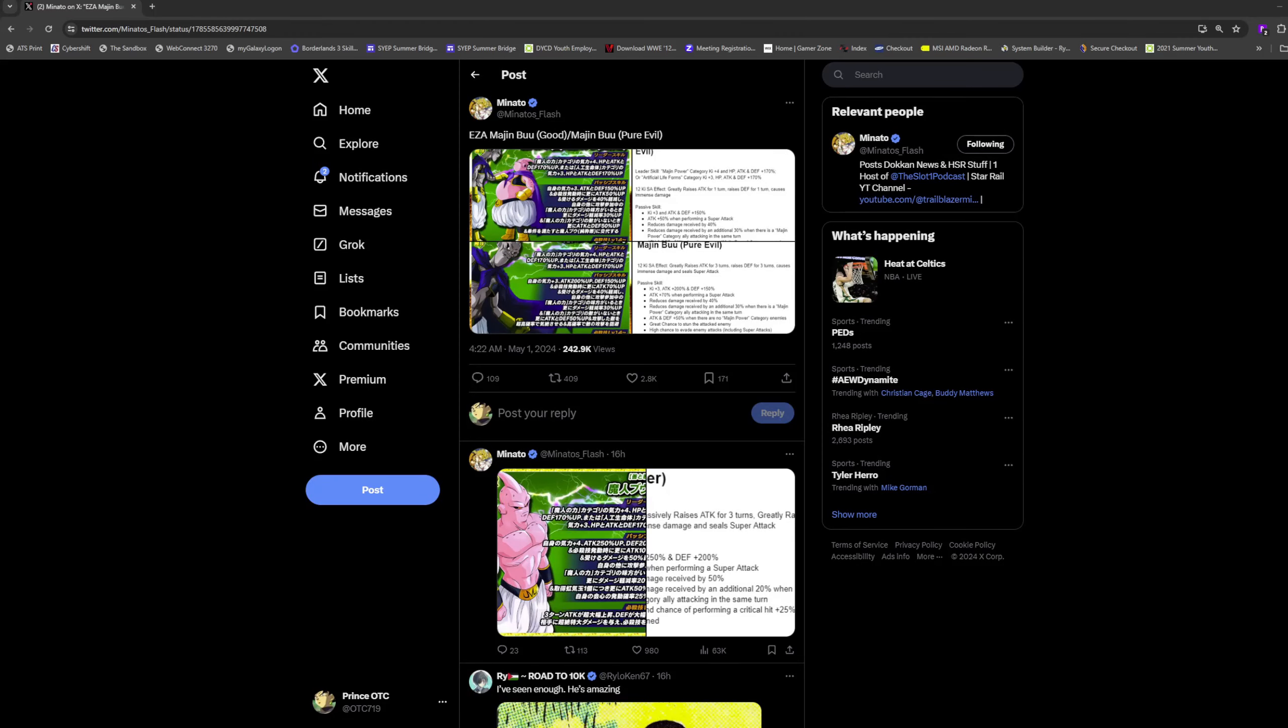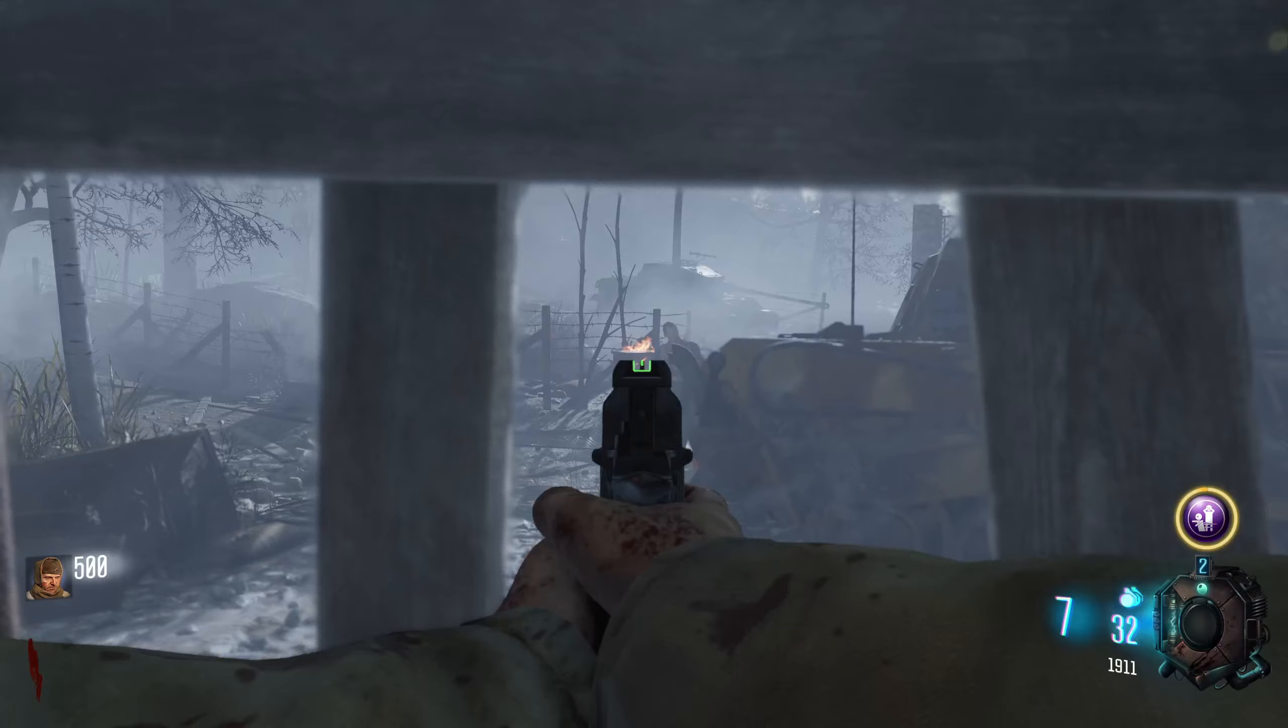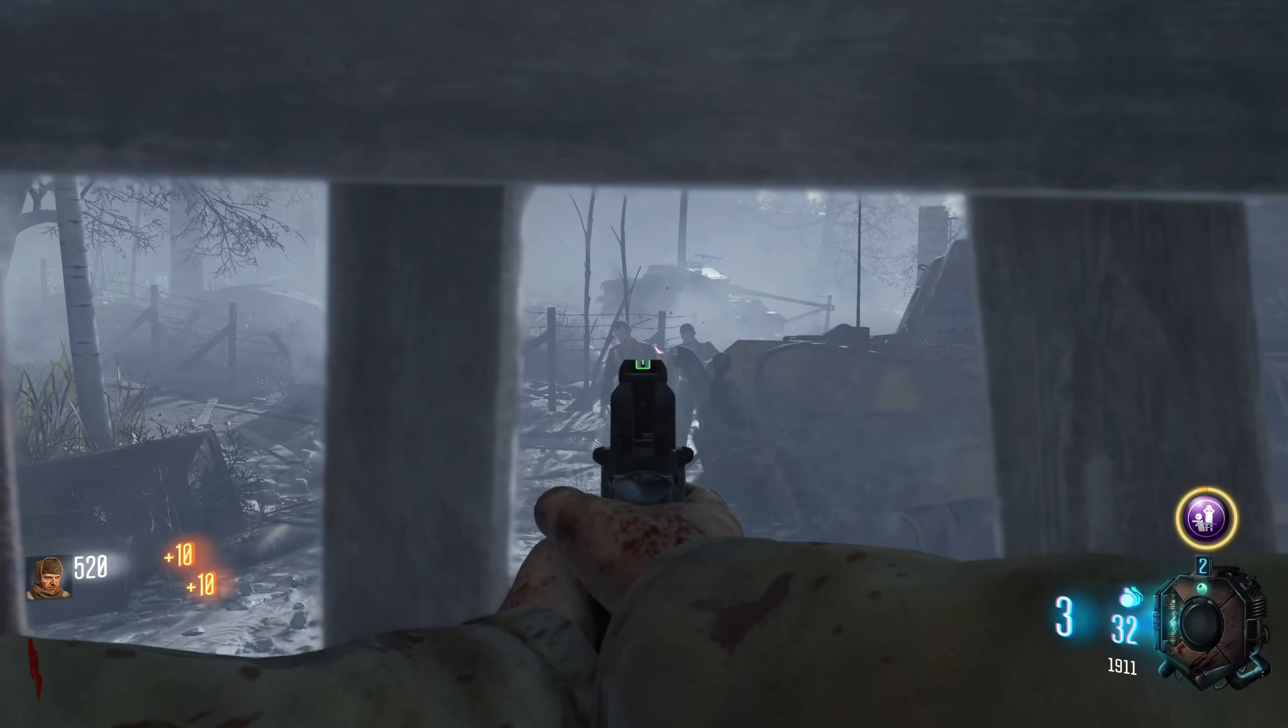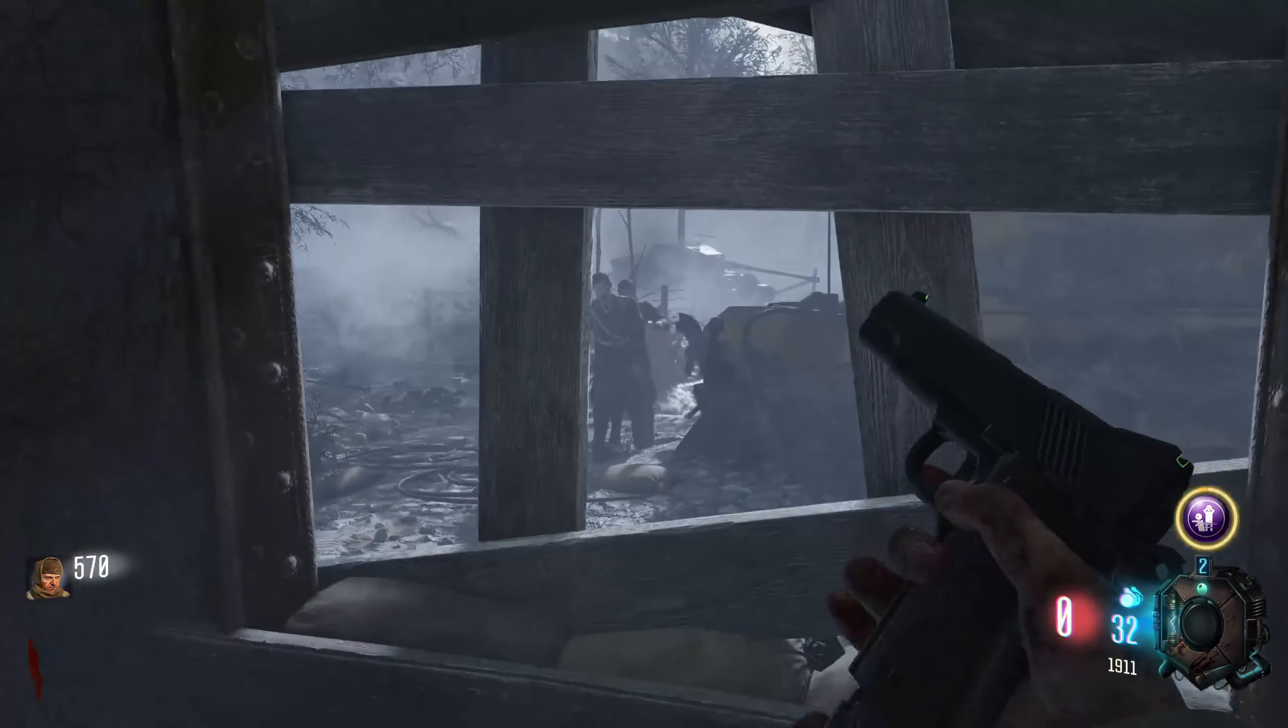Yo what is up my guys, we are back with more Dokkan content. I was going to do this video earlier, but I spent the entire day playing Black Ops 3 Zombies and I regret none of it.